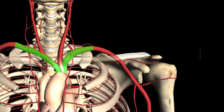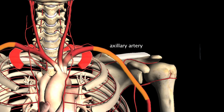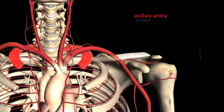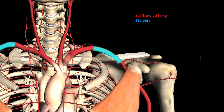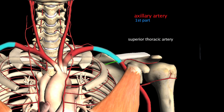Once the subclavian passes the first rib, it's then known as the axillary artery, which is itself divided into three parts. The first part runs from the lateral border of the first rib to the medial border of the pectoralis minor, one of the small muscles in the chest. One main branch arises from this portion, and that branch is the superior thoracic artery.